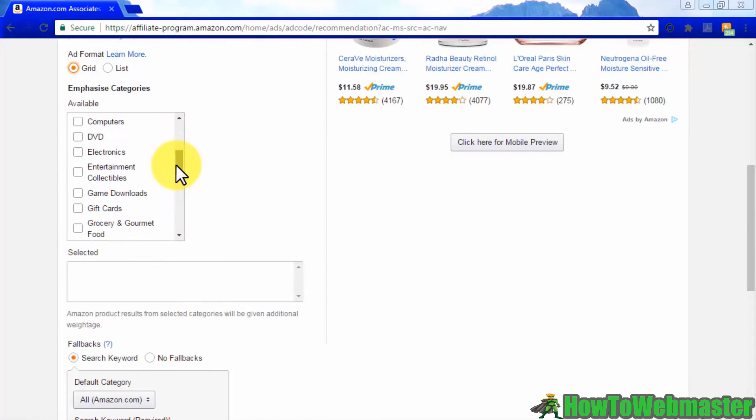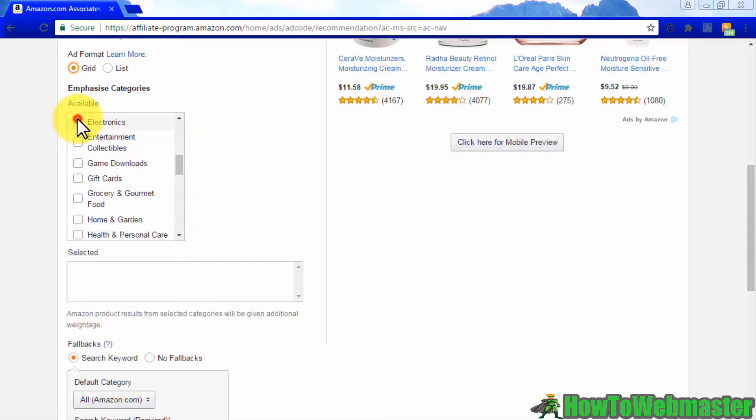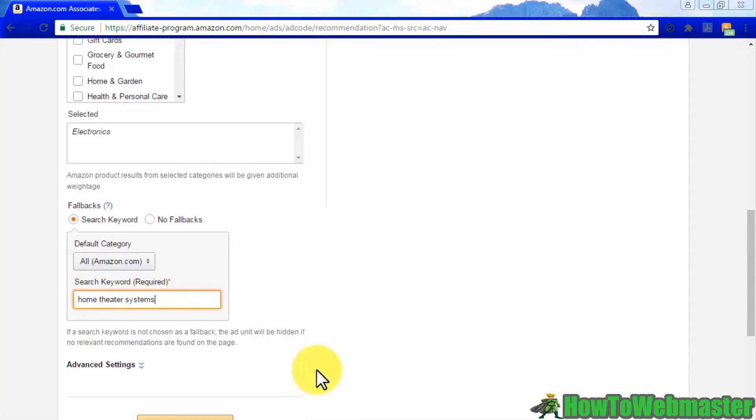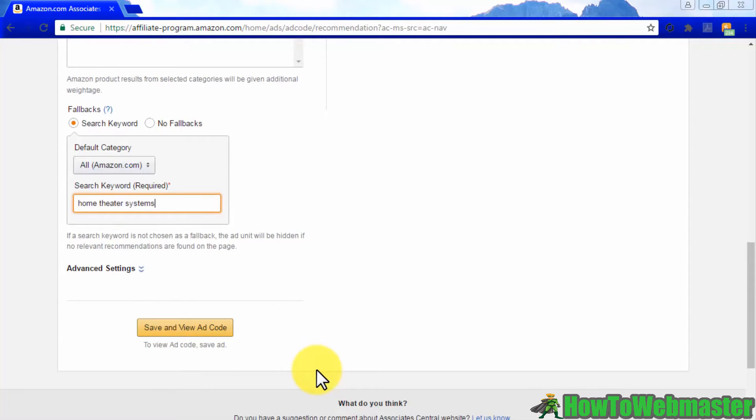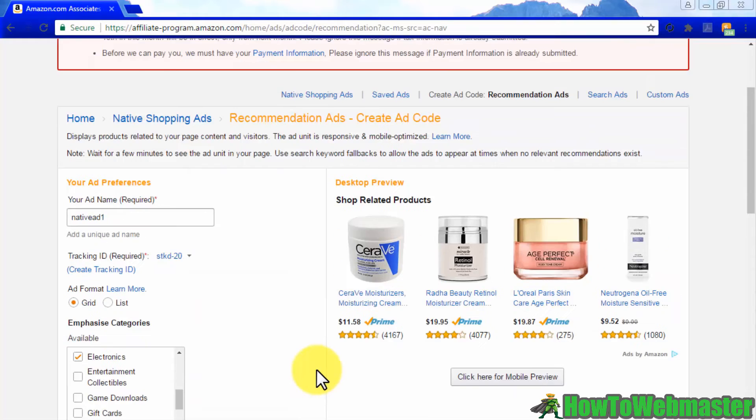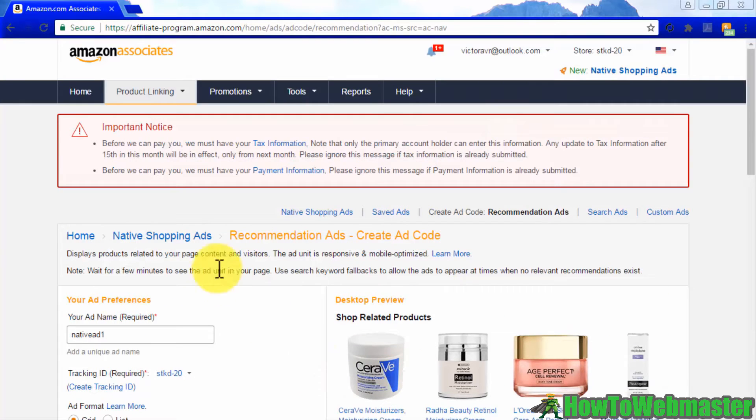Now choose which categories to showcase with your ads, and then enter a fallback keyword in case no product matches are found. Remember to always click on save and view ad code when you finish editing your recommendation ads.